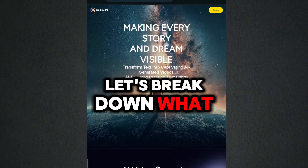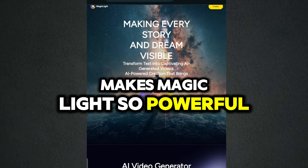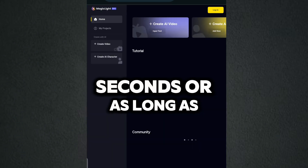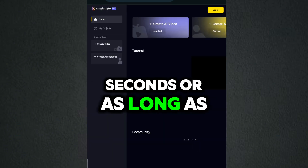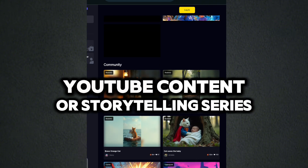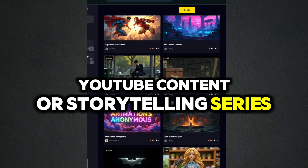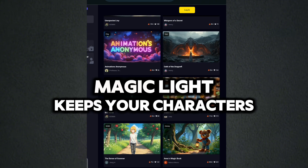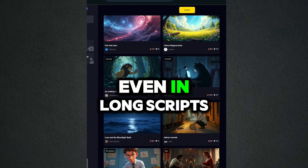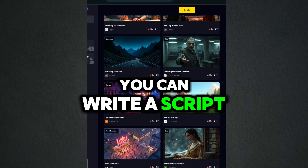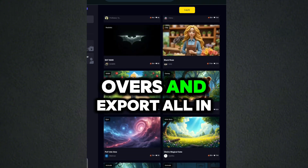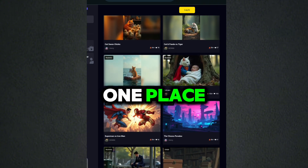Let's break down what makes MagicLight so powerful. You can create videos as short as 30 seconds or as long as 60 minutes — perfect for long-form YouTube content or storytelling series. MagicLight keeps your characters visually consistent even in long scripts. You can write a script, generate visuals, get voiceovers, and export, all in one place.